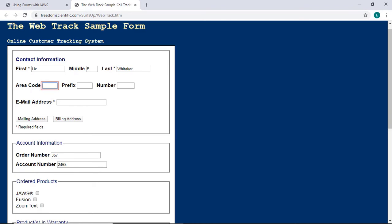Area Code Edit. This begins a series of auto-advanced edit boxes where, as you type in the first three digits of the area code, Focus automatically switches to the next field. You may encounter such auto-advanced fields in the real world, so this is a great place to practice with them. I'll type in three digits for the area code. 727.